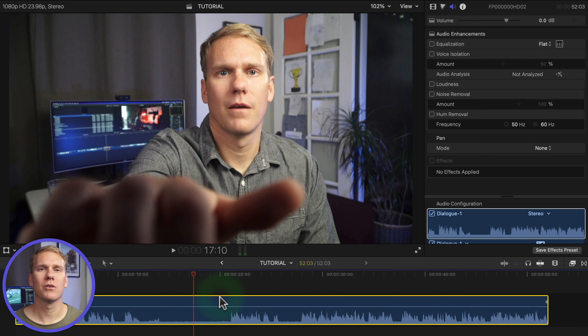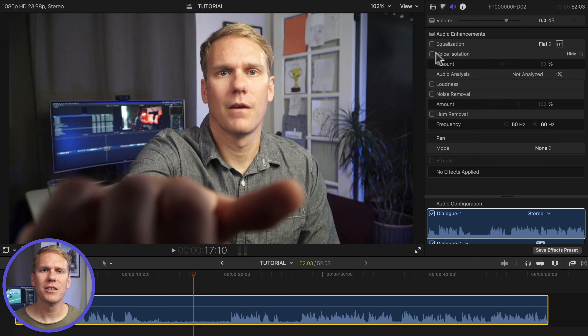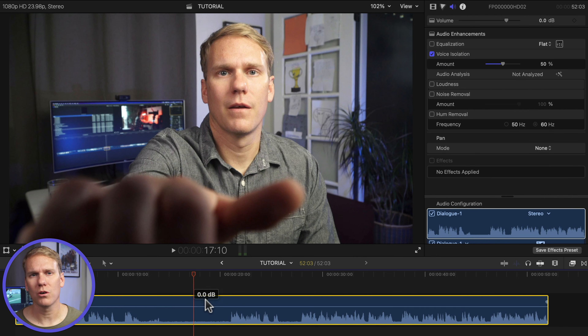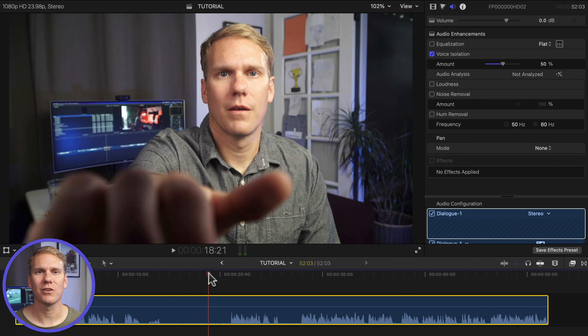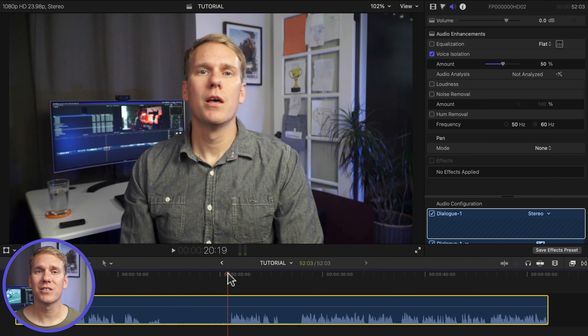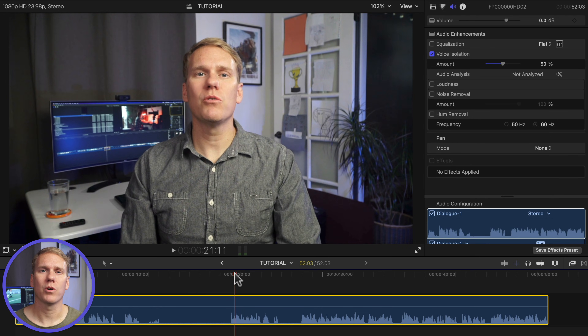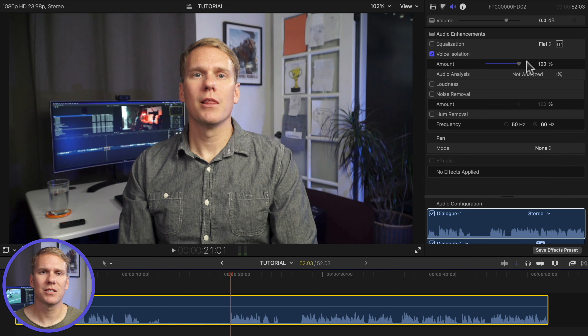Step 5 is perfect for focusing on a talking subject. Select your clip and go to the audio inspector. Under audio enhancements, enable voice isolation. This option is good if you're in a loud environment like a busy store or airport. With this turned on, Final Cut will boost human voices and reduce other parts of the audio signal. The amount is set to 50% but you can add more — the higher you push the slider, the more intense the voice isolation becomes.